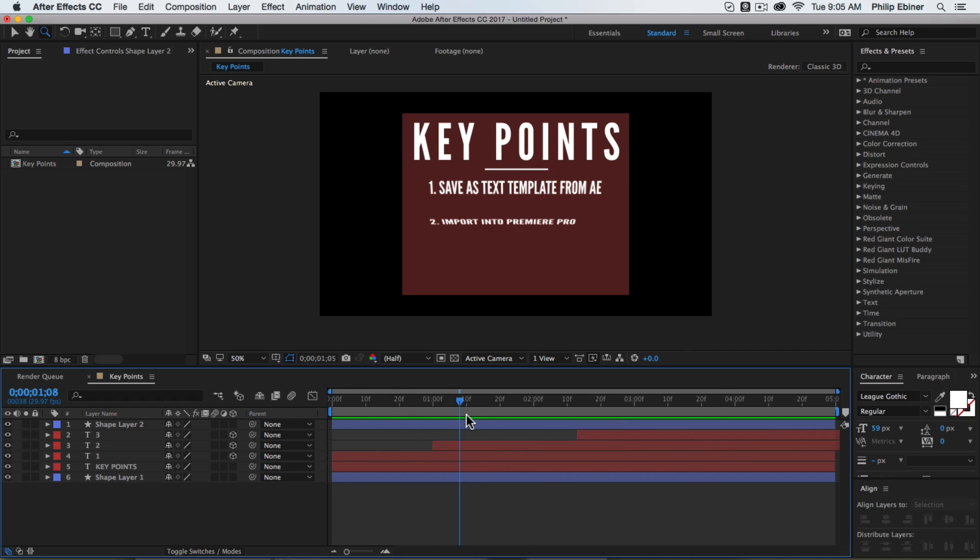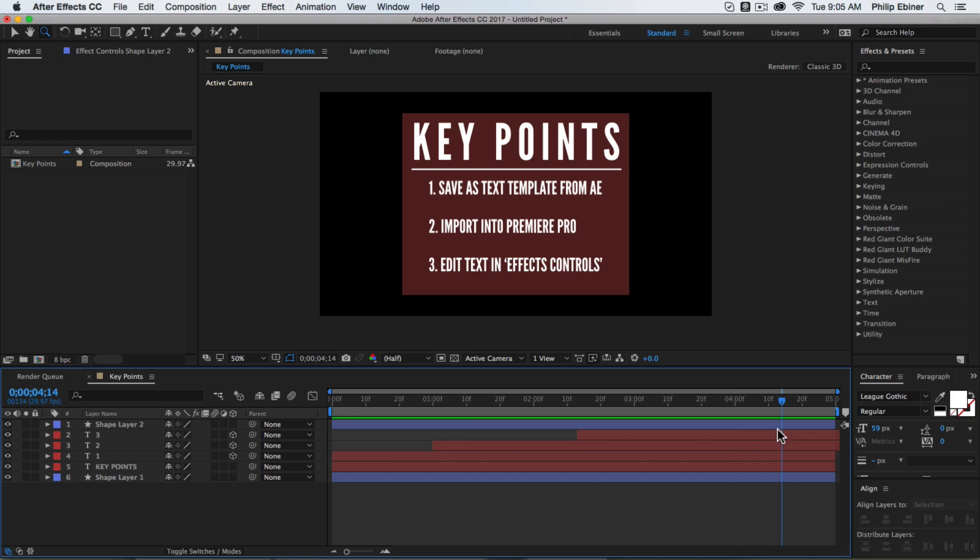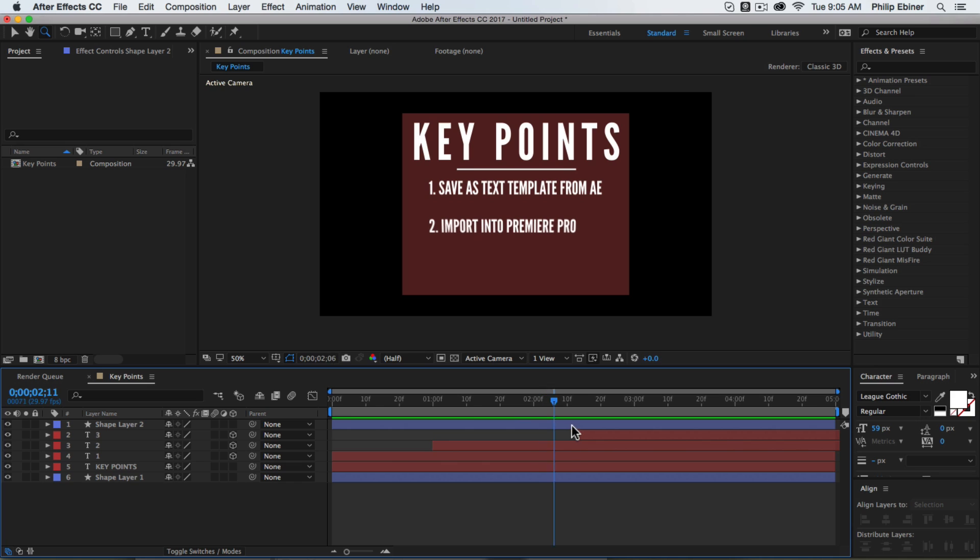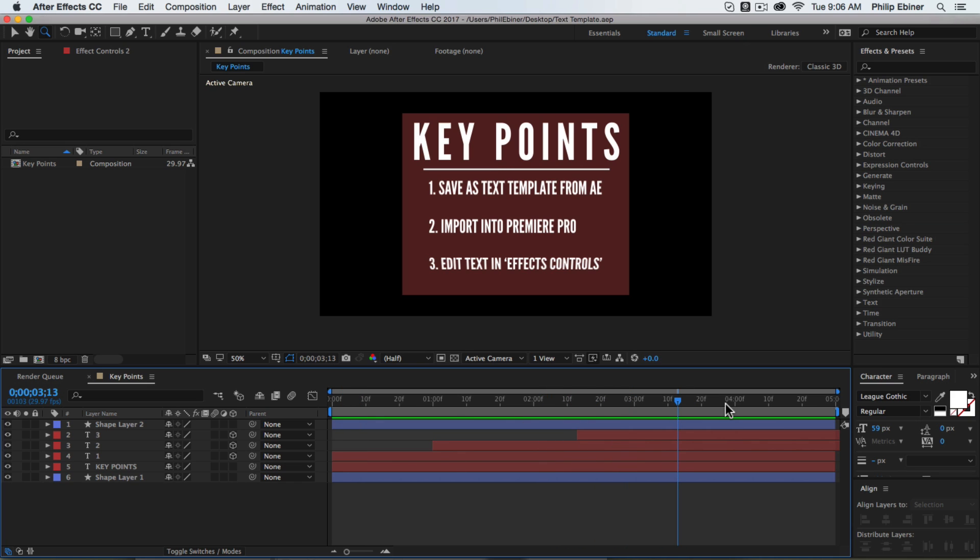So here's just a quick animation that I created in After Effects and I wanted to animate it to show you that the animations carry over from your graphics to Premiere Pro even if you edit the text.